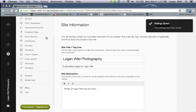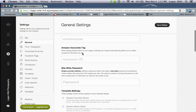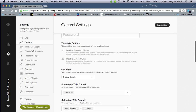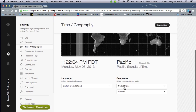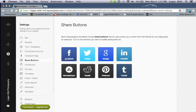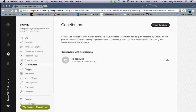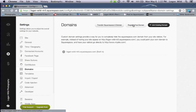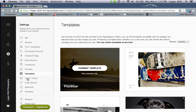Under General settings you can enter your Google Analytics code. If you have an Amazon store account you can put that in, and you can change your time zone and geography so people have a better idea of where you're at. You can also connect social accounts like Facebook, enable share buttons, manage contributors and permissions, and set up your domain — either register a free domain or link an existing one. You can also change your template or import and export content.